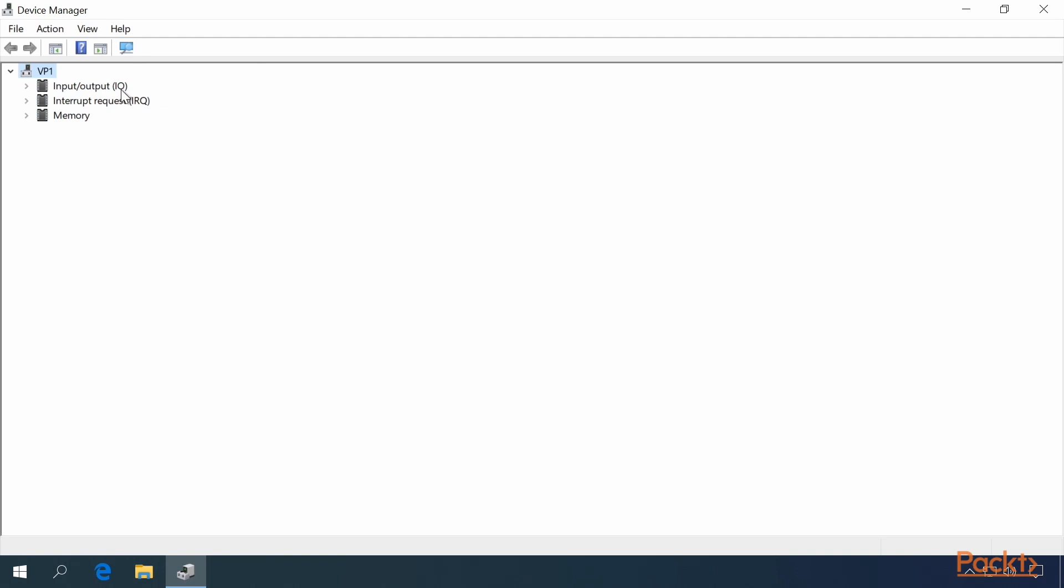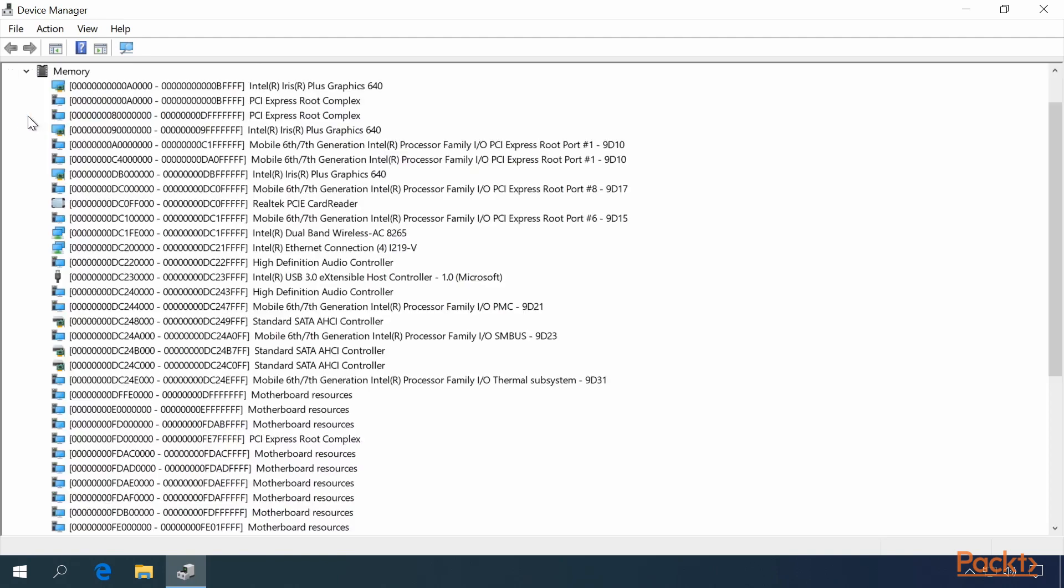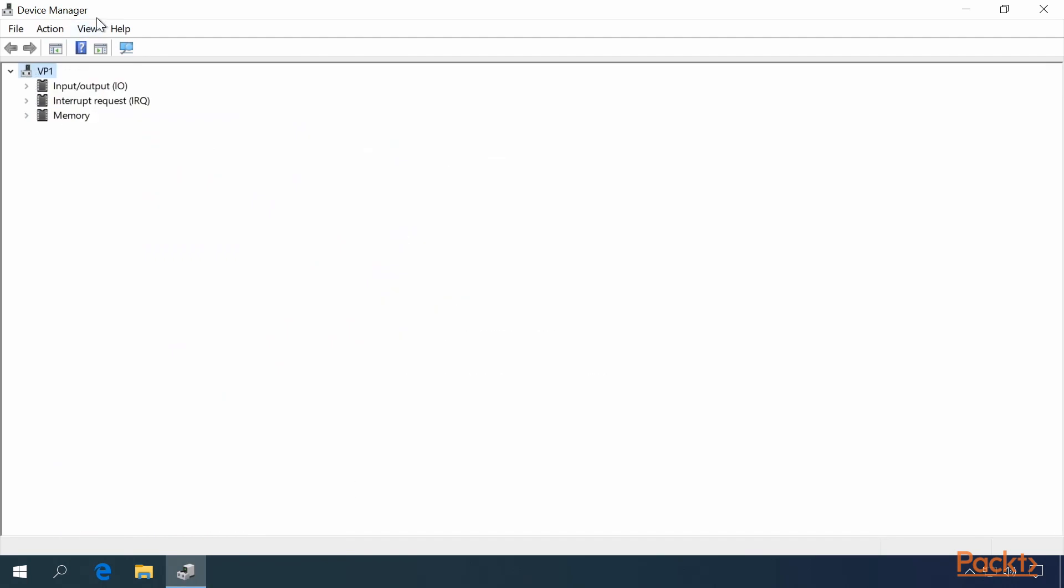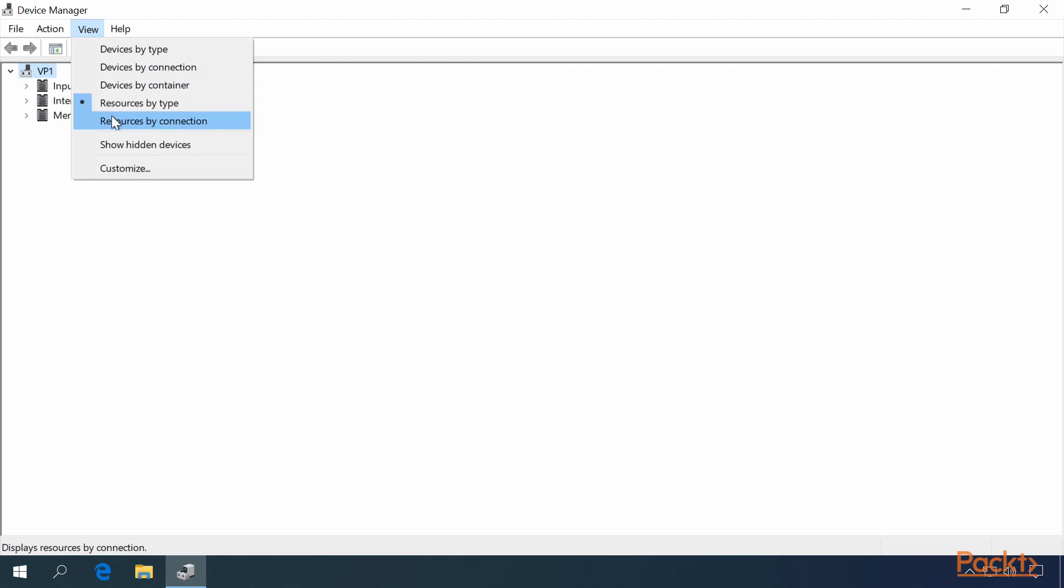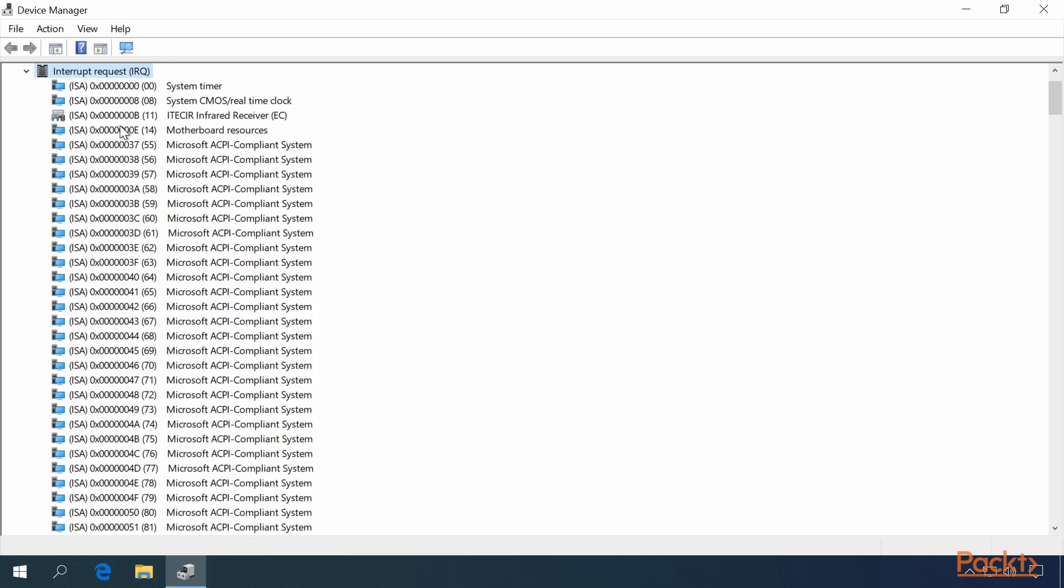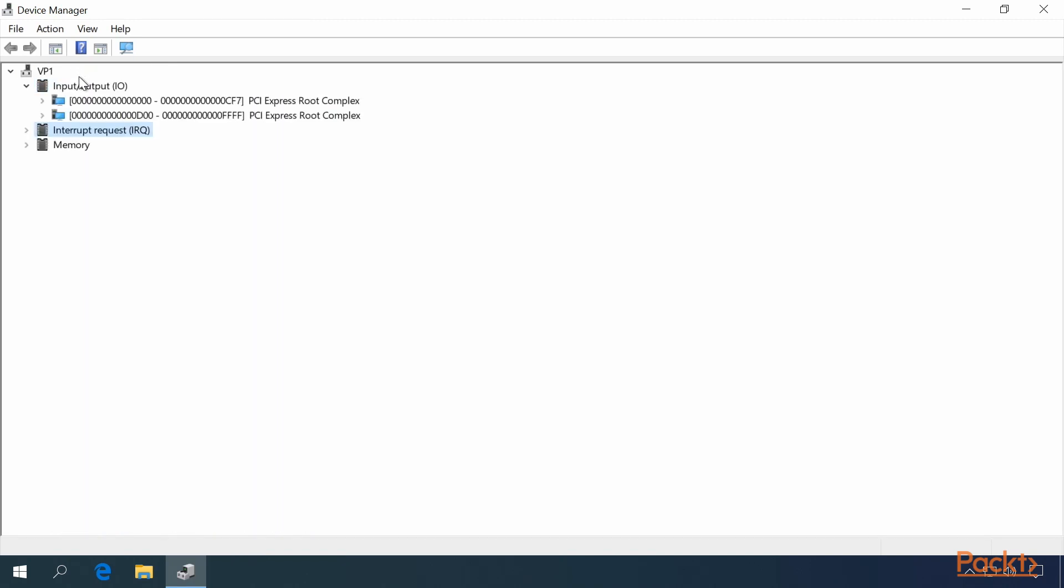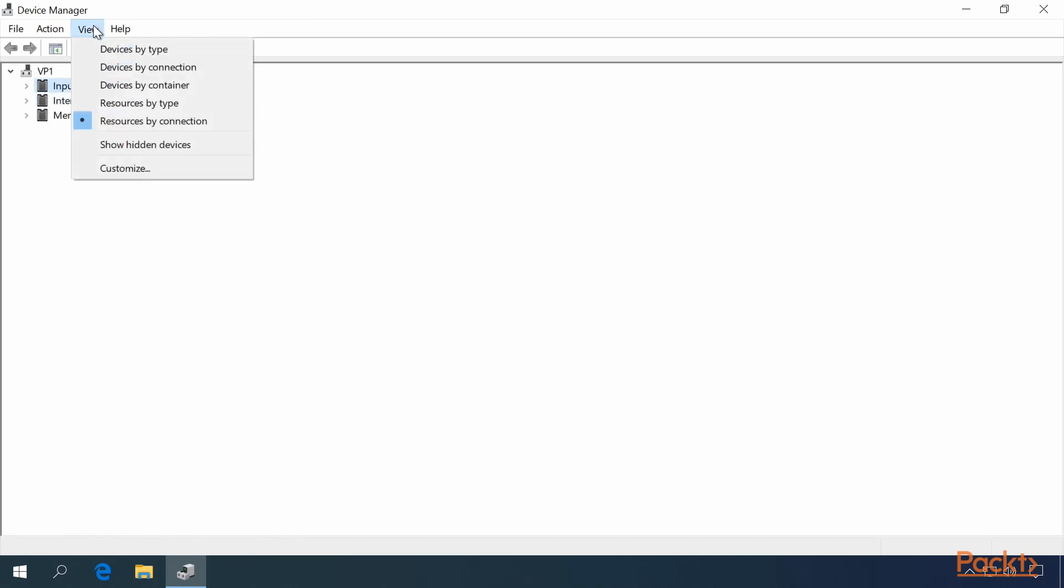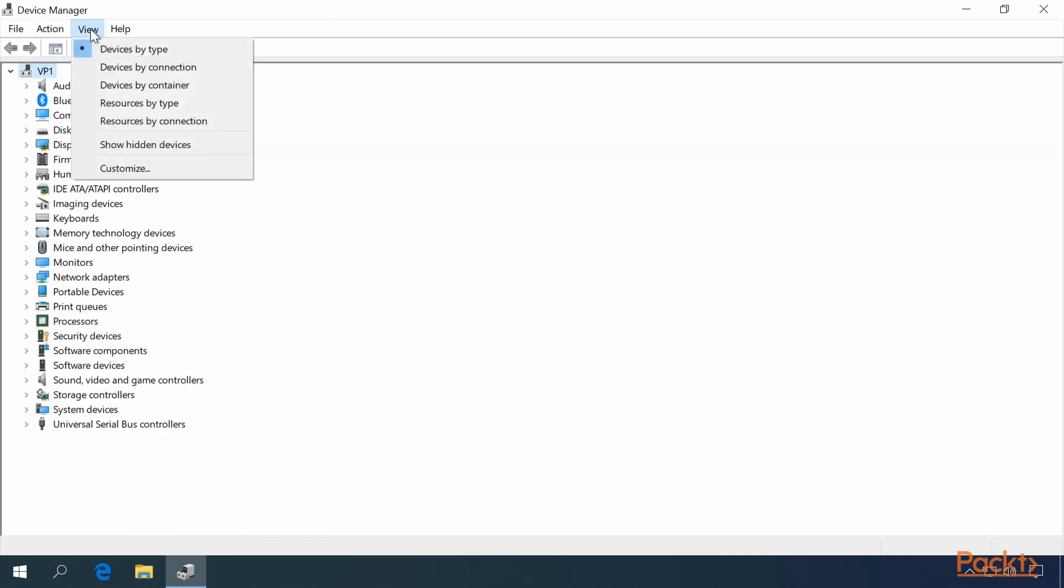This includes IO, IRQ, and Memory. You can also show Hidden Devices.